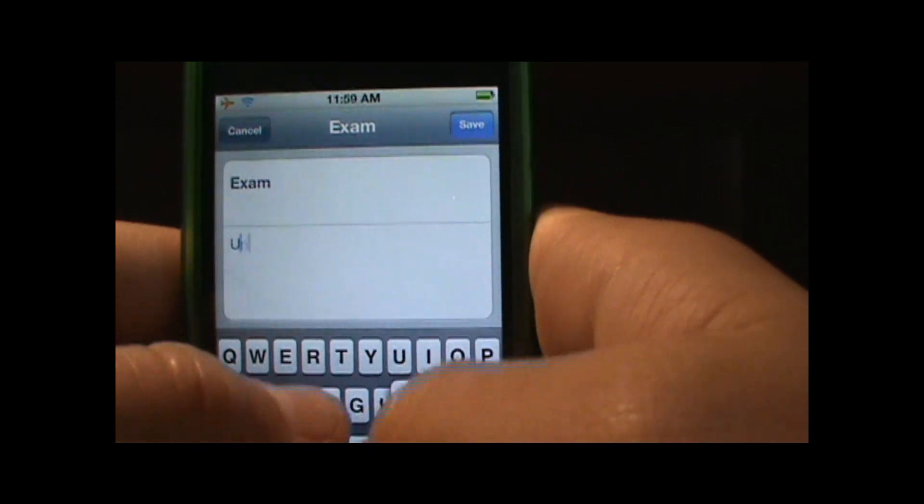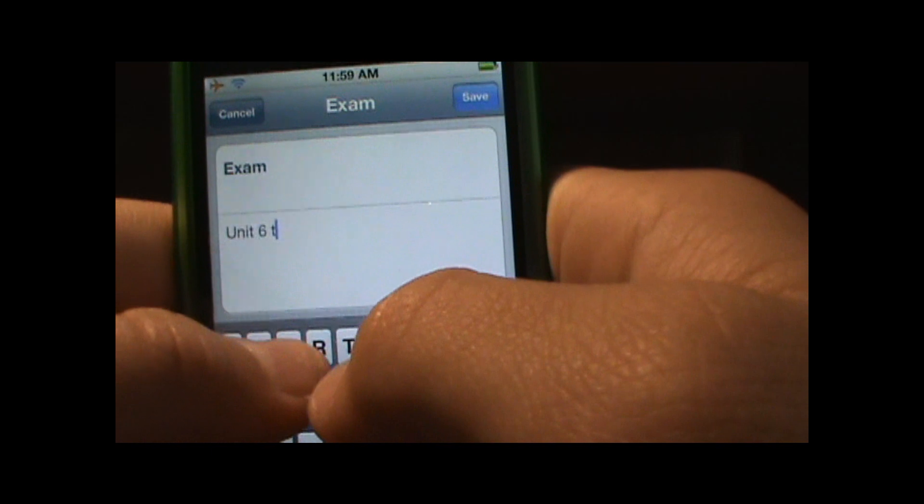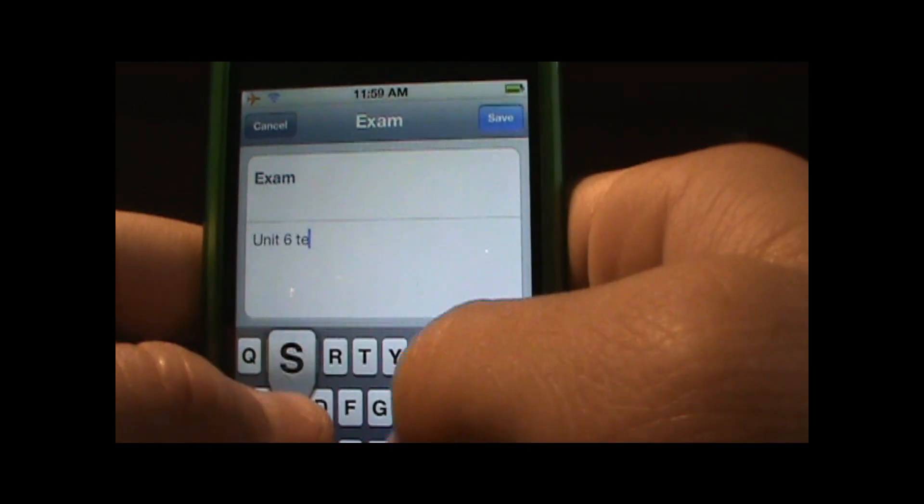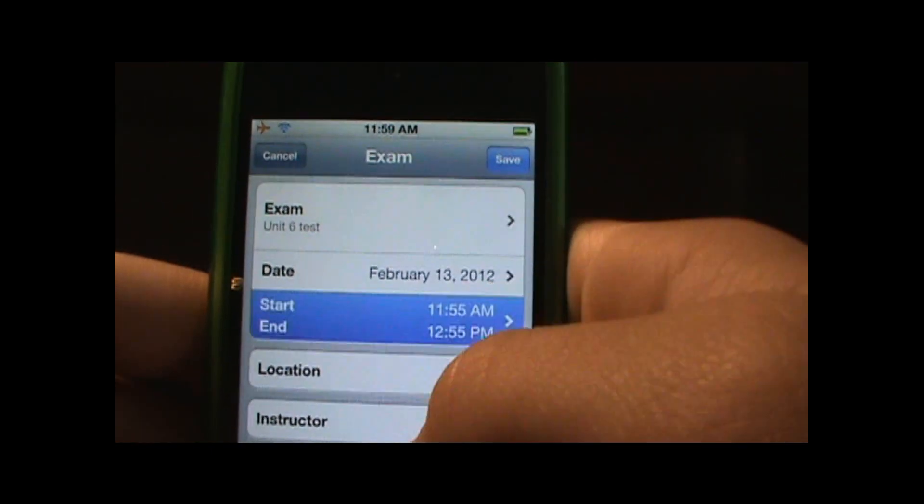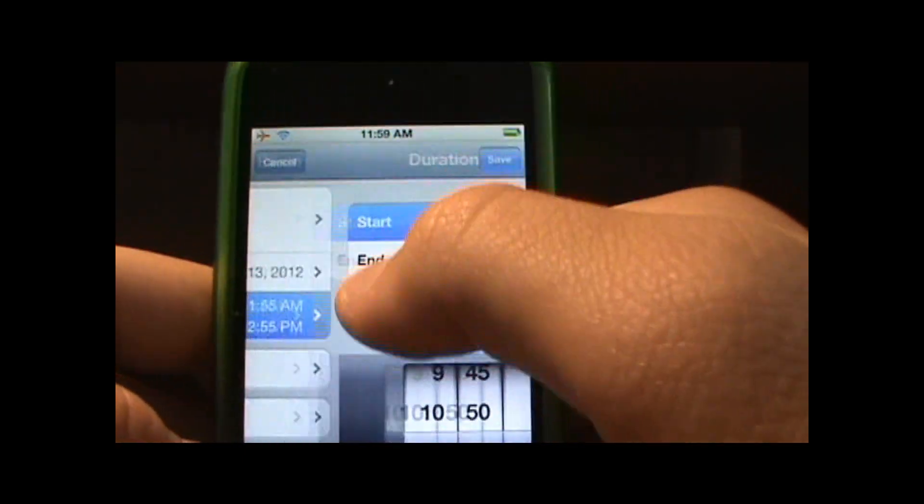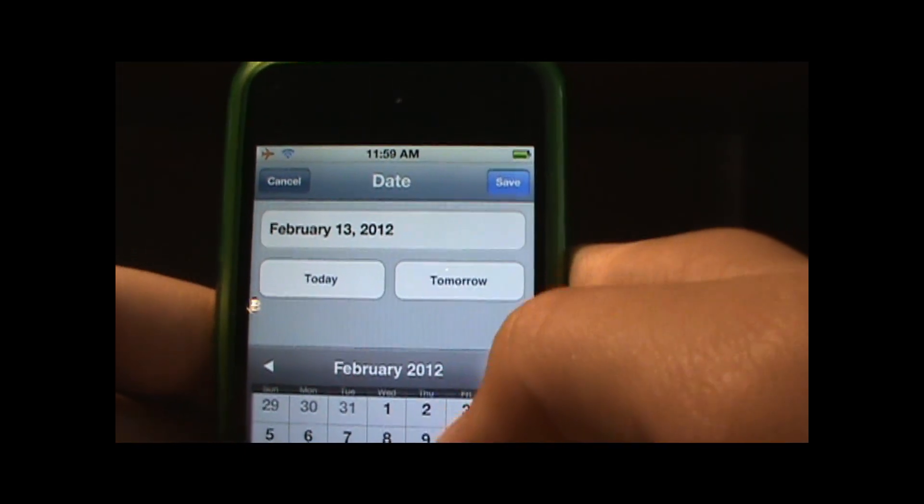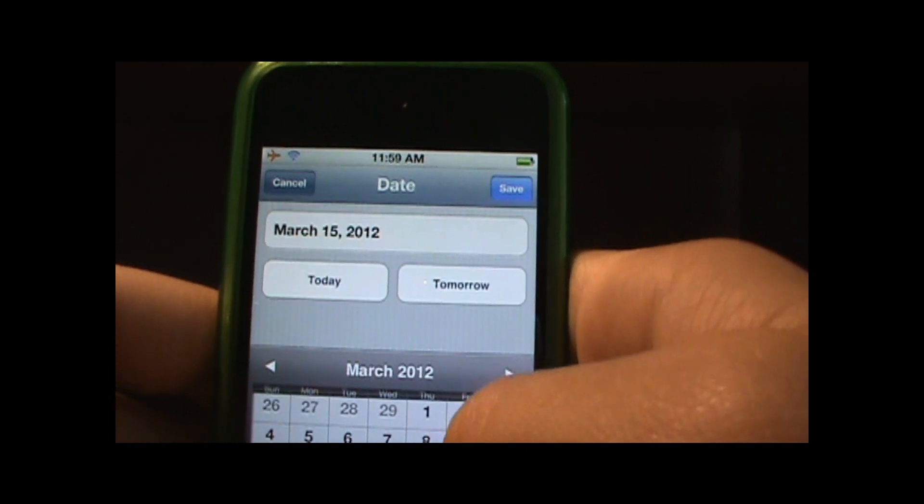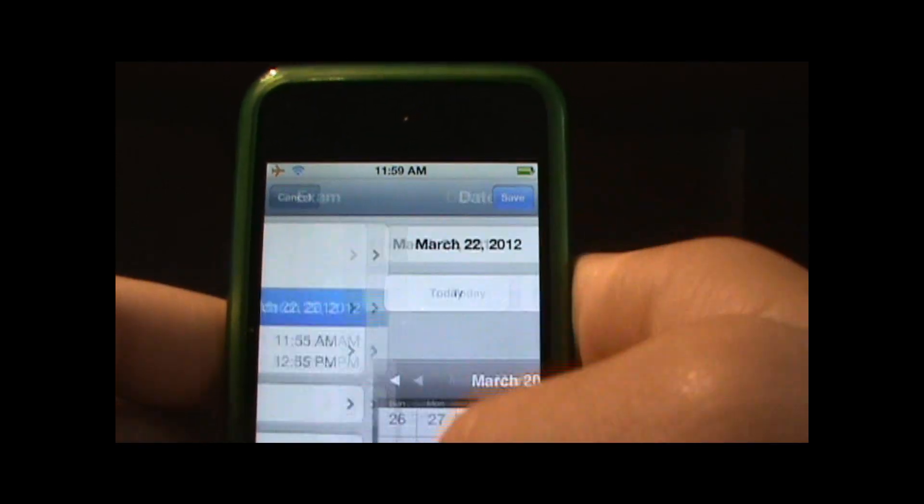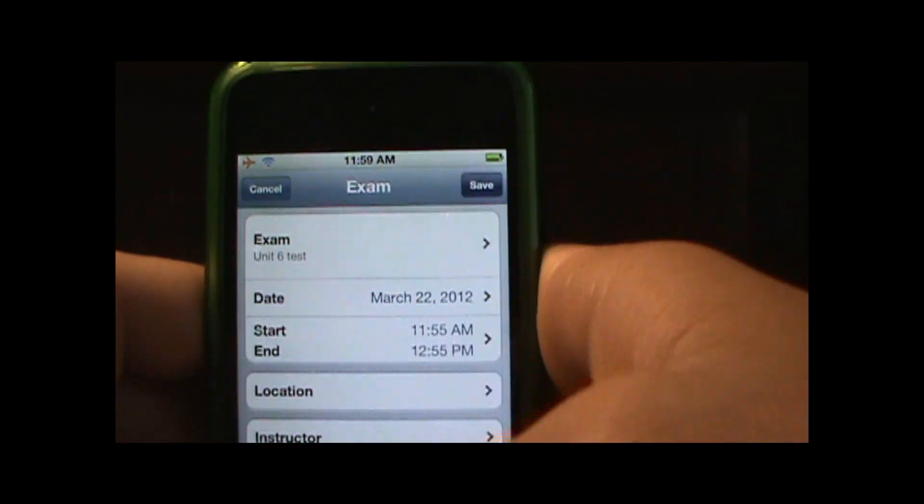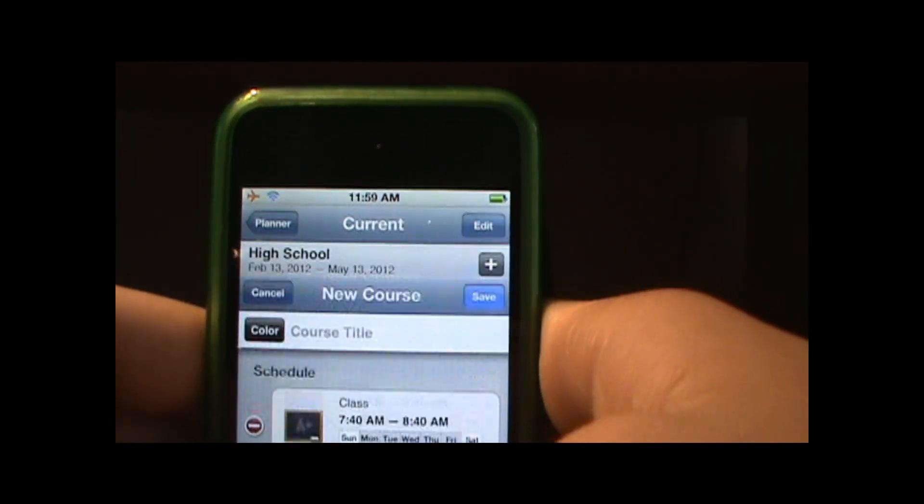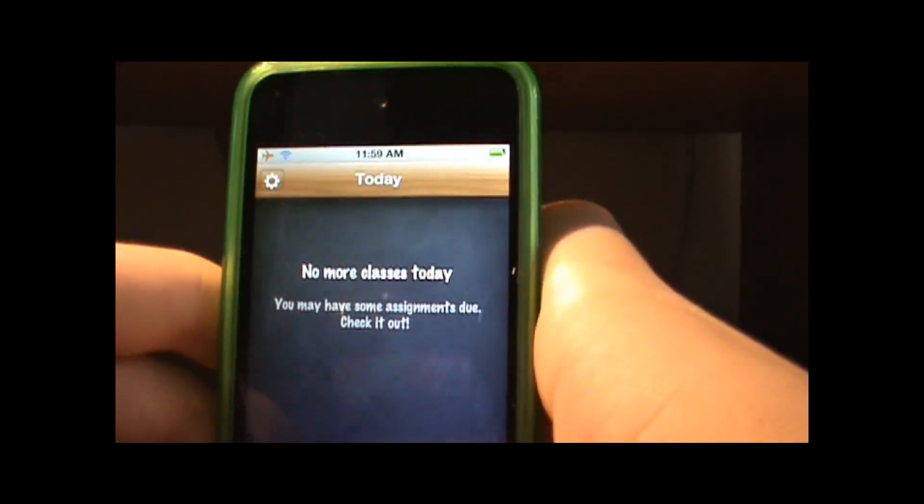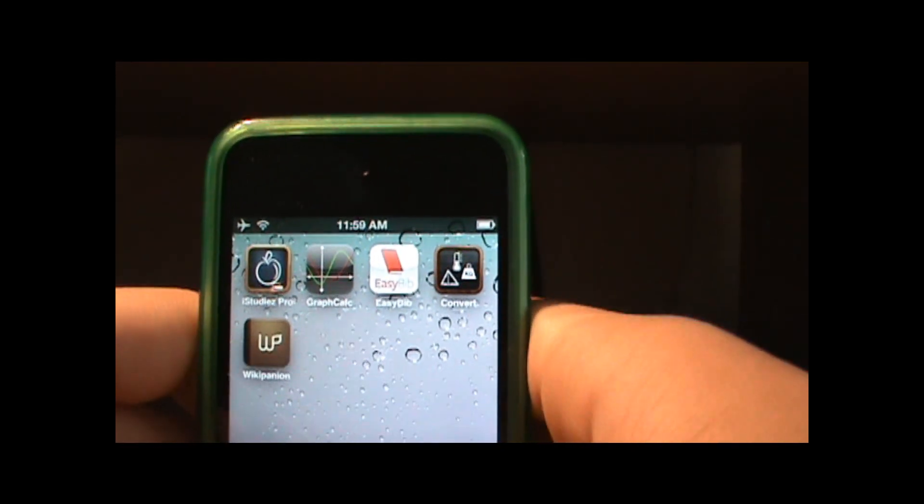And then you can also add exams down here so I have an exam on Unit 6 test, click save and click save. And on the date I will put I have the test I think March 22nd. So then click save and this app basically works and you can also put like homework and stuff like that. So this is a very useful app.